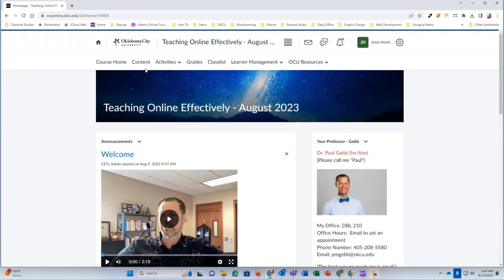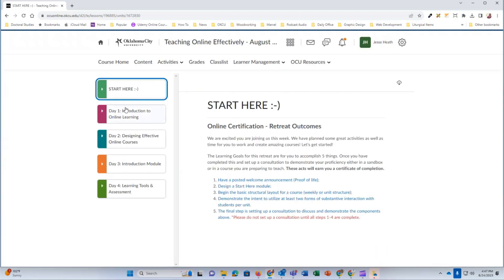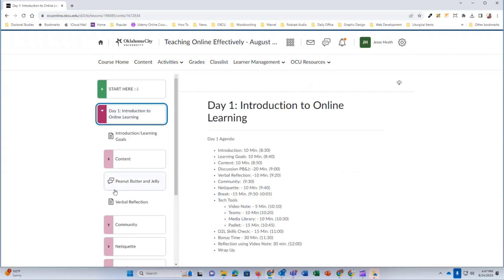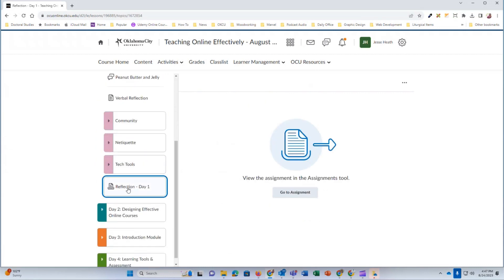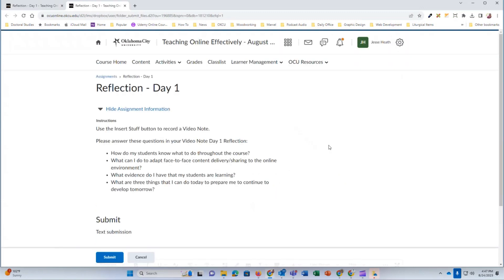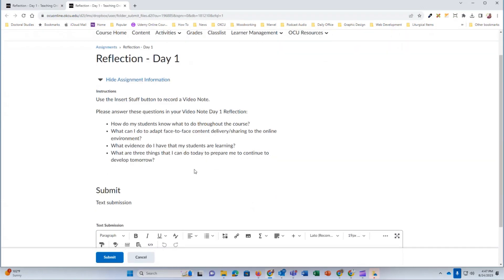Now navigate to the assignment in question by clicking on content. And then go to the appropriate module and find your assignment. For me, I'm going to click on this one and then click on go to assignment. And here I am.